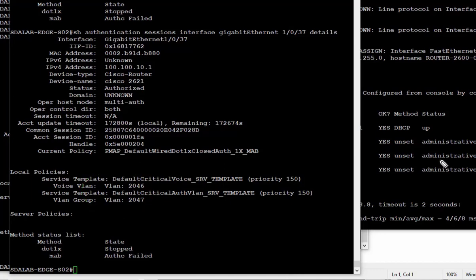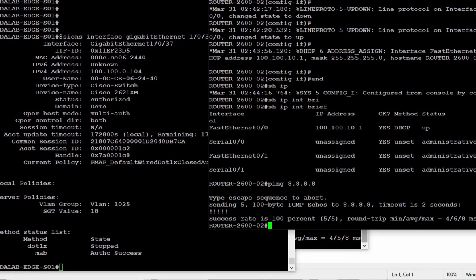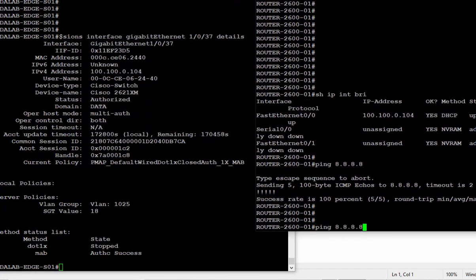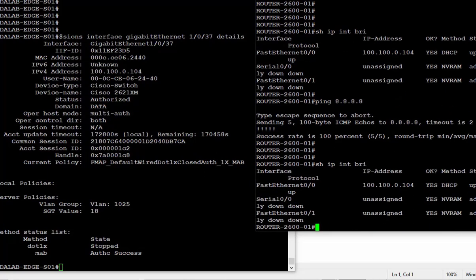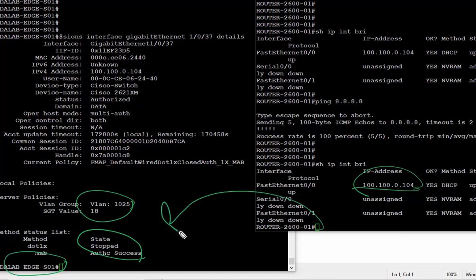We also verify Client 1, which is still connected after the RADIUS server went offline. Client 1 still has its IP address from the campus pool, is authenticated in its previous campus VLAN, and is working fine. This confirms that users authenticated prior to the RADIUS outage are unaffected.